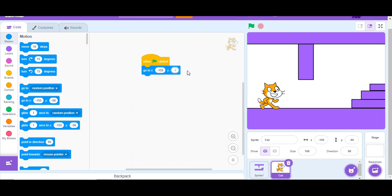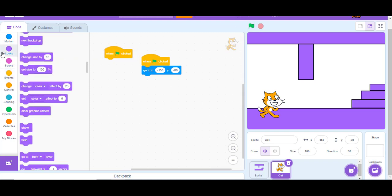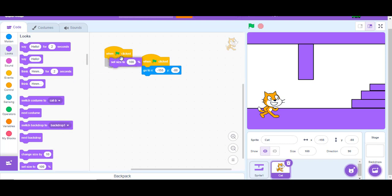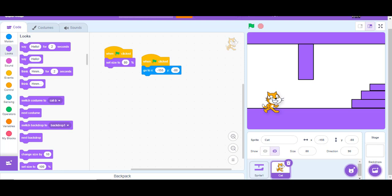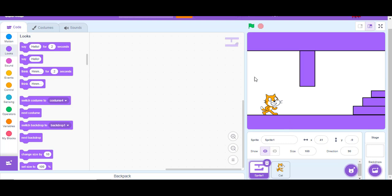When green flag clicked, go to position minus 155 and minus 88, which will make the player move to that position when the green flag is clicked. Also add when green flag clicked, set size to 80, which will make the cat smaller so it fits in the level.